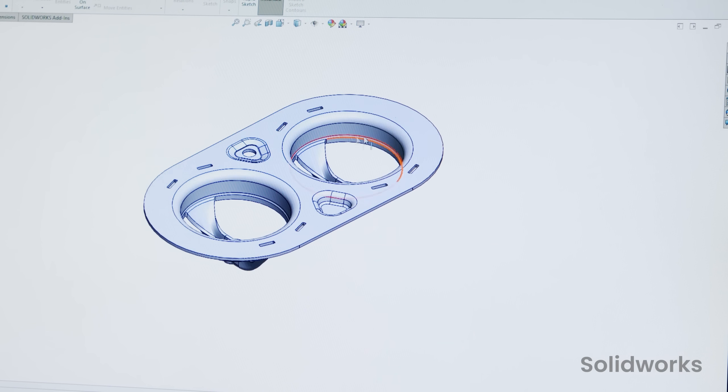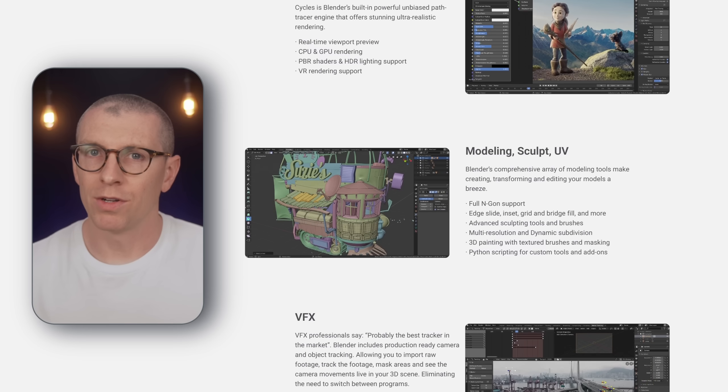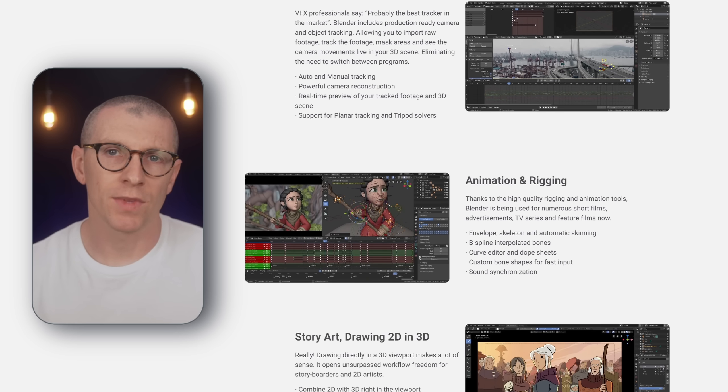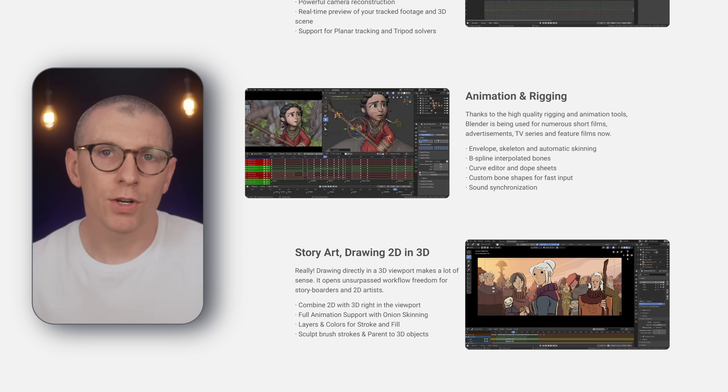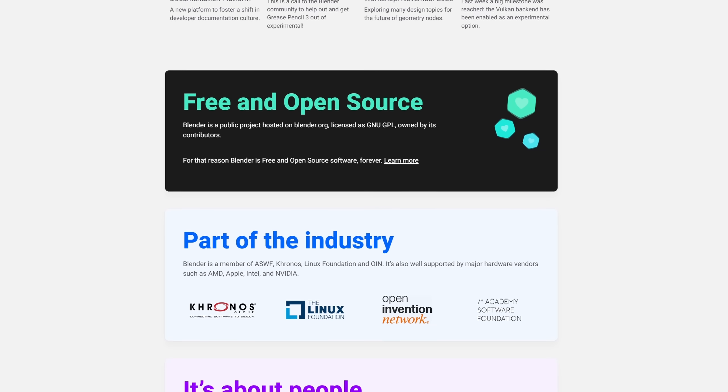Blender is not considered a traditional CAD tool. CAD programs are meant for designing products that will be manufactured in the physical world. Blender, on the other hand, is used to create video games, films, commercials, things like that. And if you haven't yet heard, it's a completely free and open source program. The only problem? Blender has a reputation of being hard to learn. As a CAD user, very little knowledge will carry over into Blender — it's like learning a whole new language.